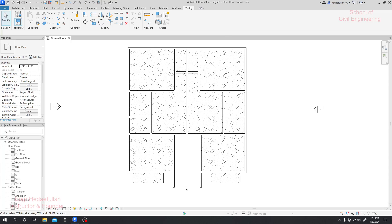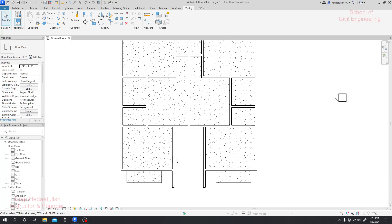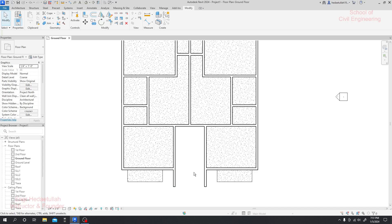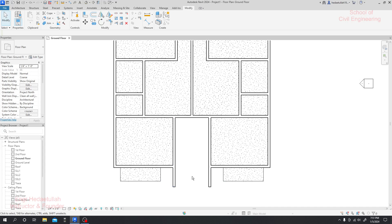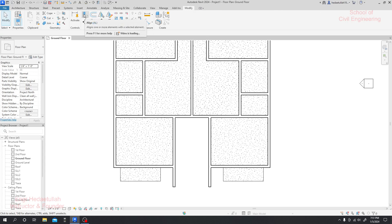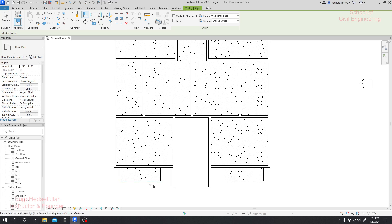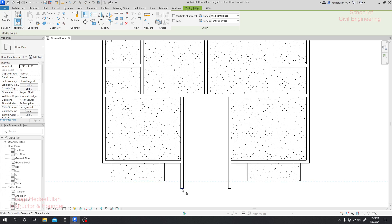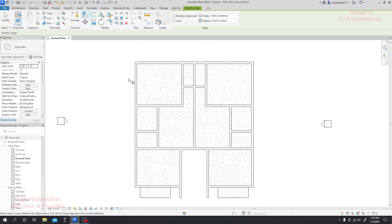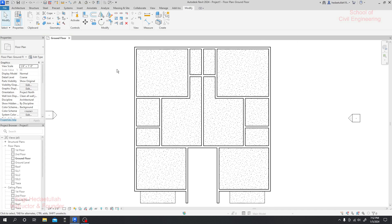Now we'll start our second part, where we'll complete our doors and windows as required. Before that, I need to do something here — I'll align that portion with that level. I'll go to Modify, then Aligned, click the first line with respect to which we want to align, then click the other one. That's done. Now we'll go for creating our doors and windows — first we'll create our windows, or actually we'll start with the door.